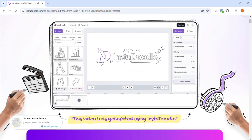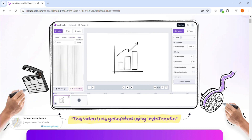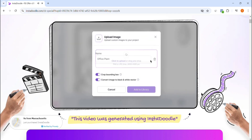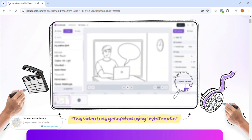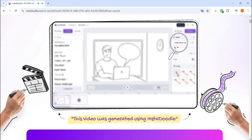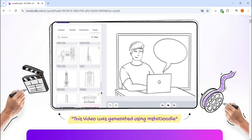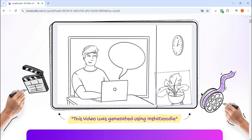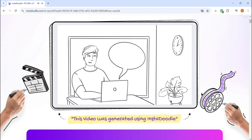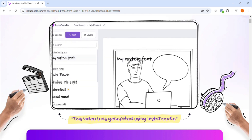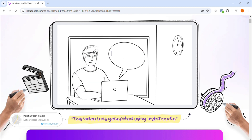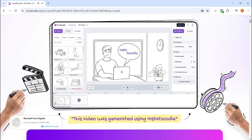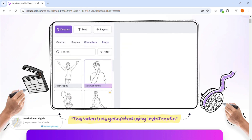What makes InstaDoodle unique is that it simplifies the entire video creation process. Instead of spending hours learning complicated software or hiring expensive designers, you can create eye-catching doodle animations in just minutes. It offers pre-designed templates, drag-and-drop functionality, and an extensive library of characters, objects, and text animations. The software doesn't require any prior video editing experience — whether you're a total beginner or a seasoned pro, InstaDoodle's intuitive interface ensures you'll feel right at home. In a nutshell, InstaDoodle is like having a digital whiteboard animation studio at your fingertips, helping you create high-quality videos that look professional, captivate your audience, and save you time. Check out the link in the description to visit their official page.